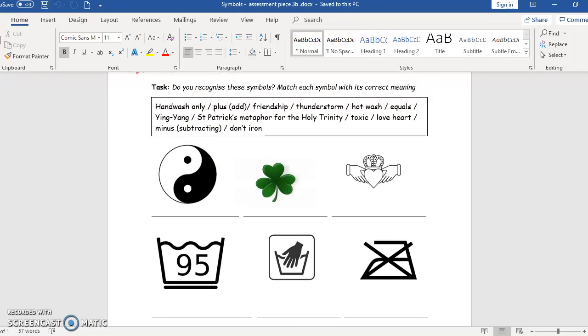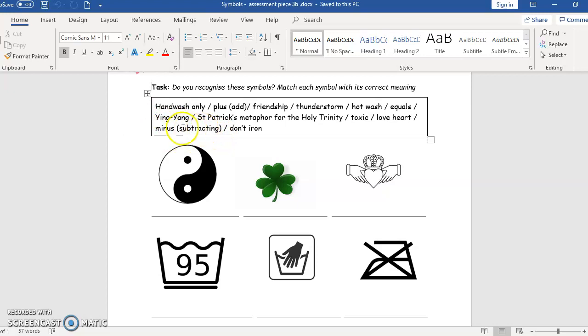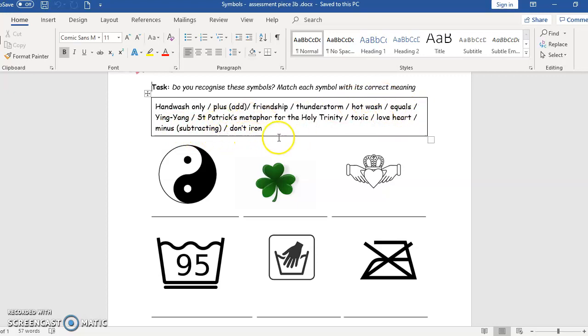Friendship as well. Minus - here again we are with maths, two minus one, you're subtracting, equals one. And the last one, don't iron.